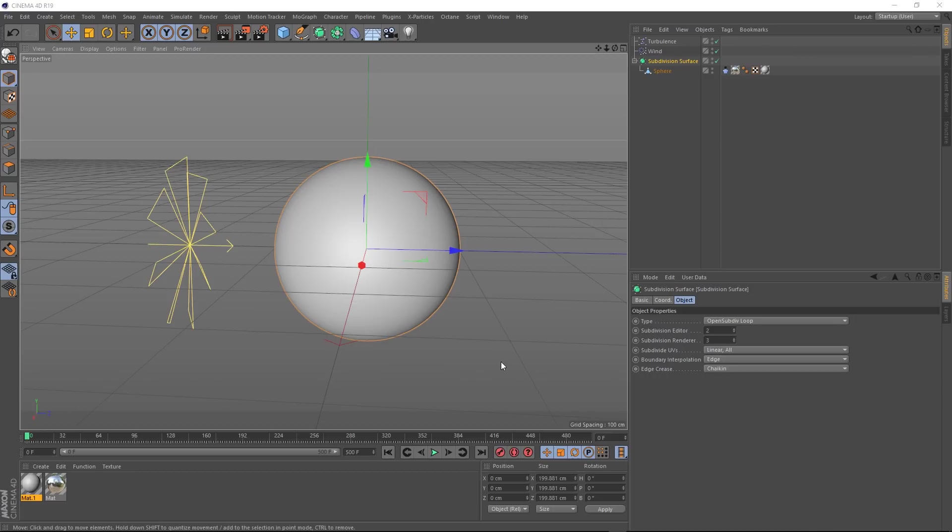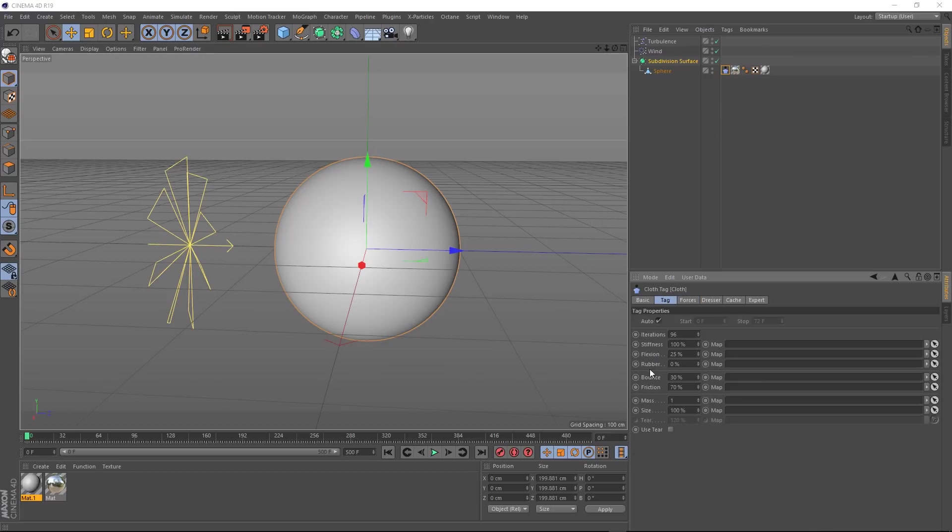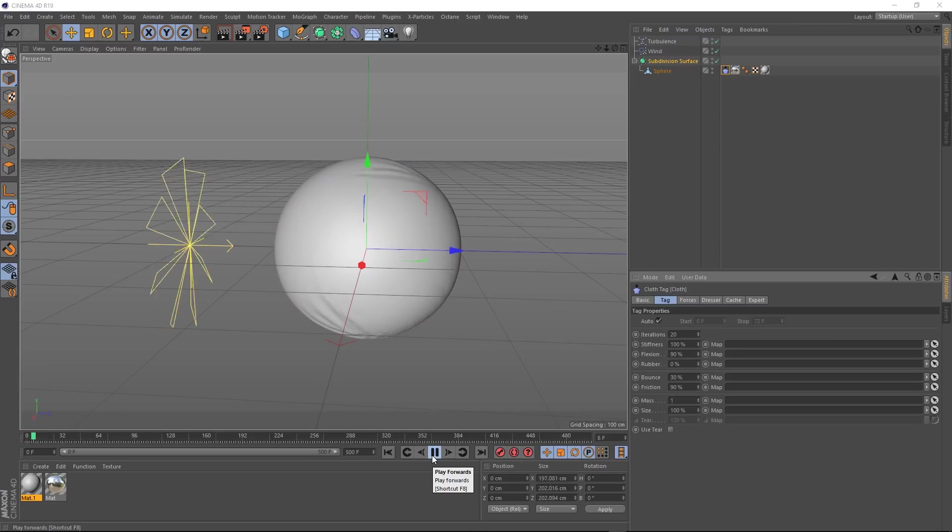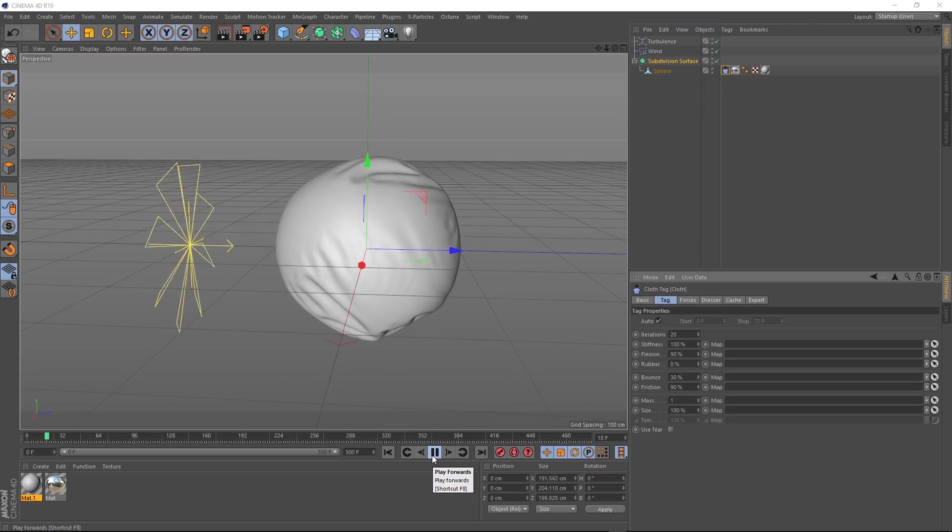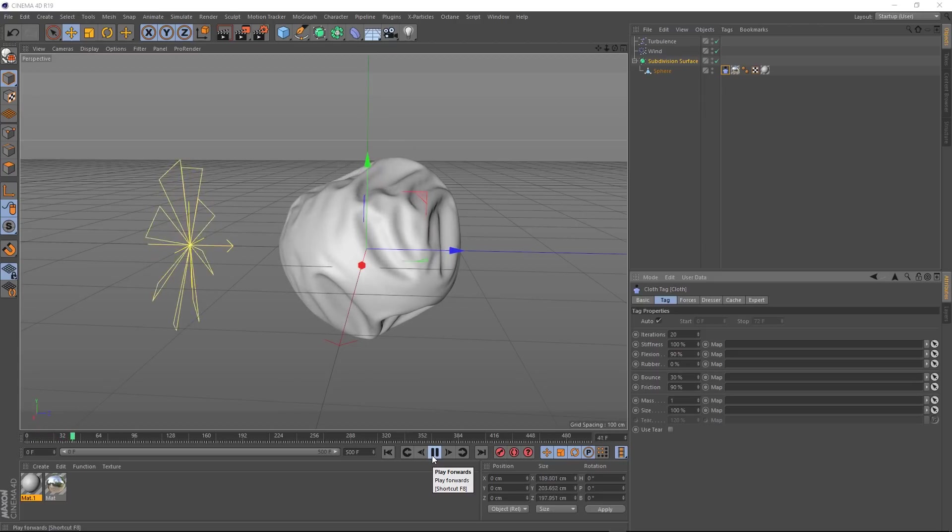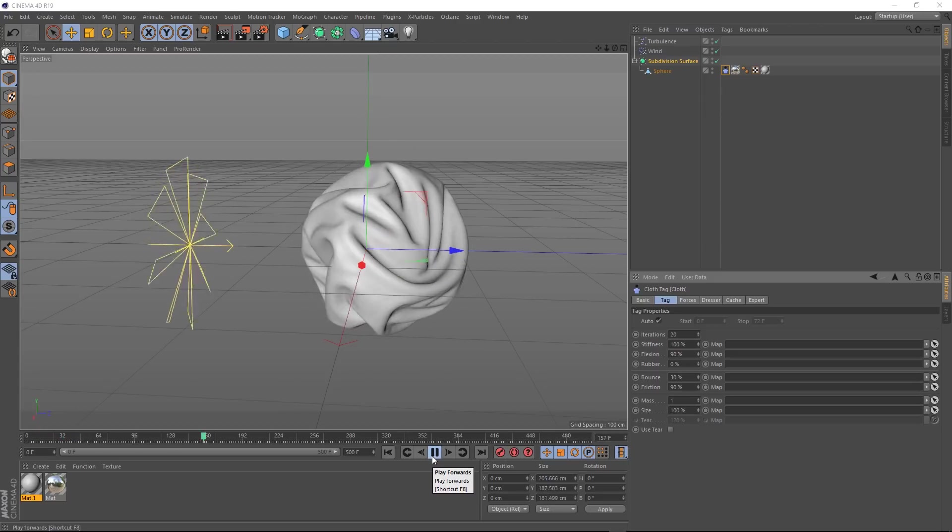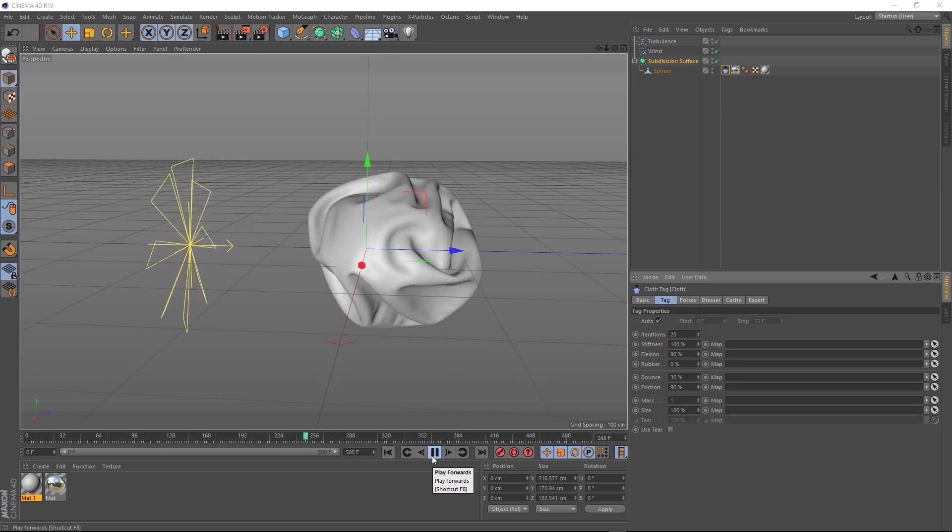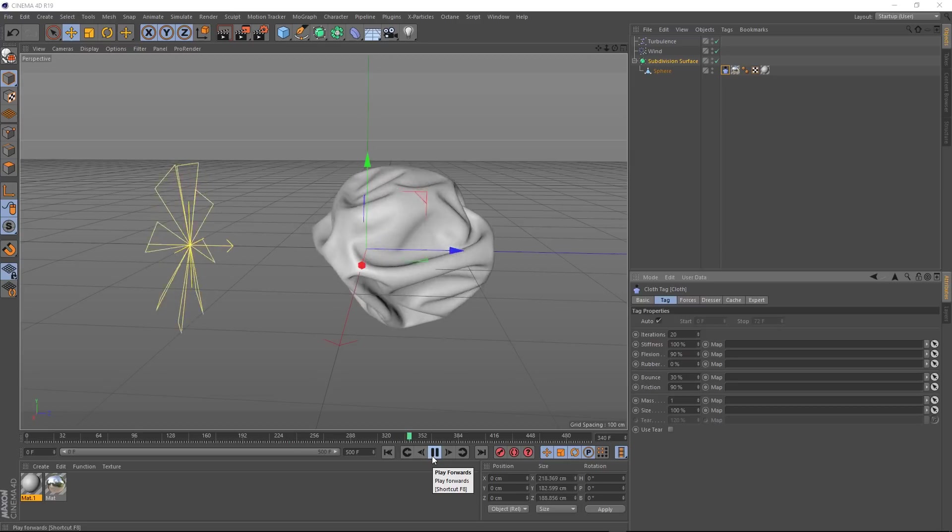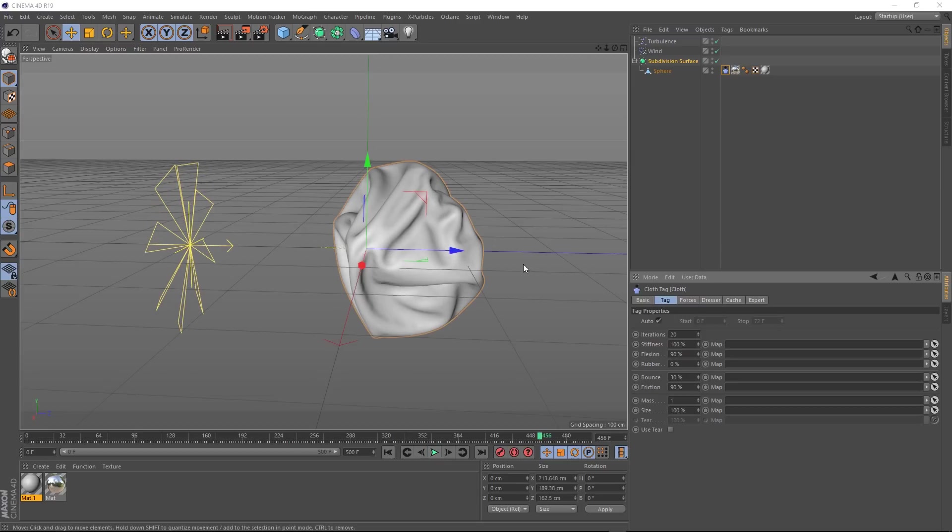Let's rewind that. You could always go back into our tag and play around with some of these settings. Let's try bringing the friction and flexion up to 90% and we'll drop those iterations to 20. And hit play. Now that's a bit more of an interesting animation. But if we fast forward again, you'll see that eventually it collapses on itself again.